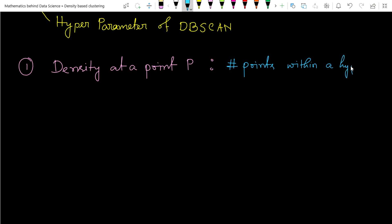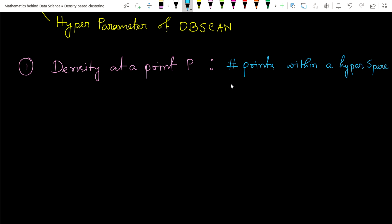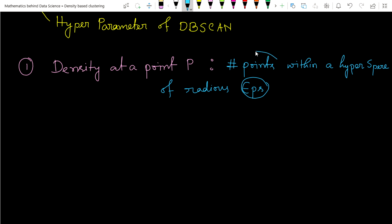We have already learned the concept of hypersphere. The density at a point P is the number of points within a hypersphere of some radius - let's call it EPS, or epsilon radius. These are the two key elements: number of points within a hypersphere of radius epsilon around P.